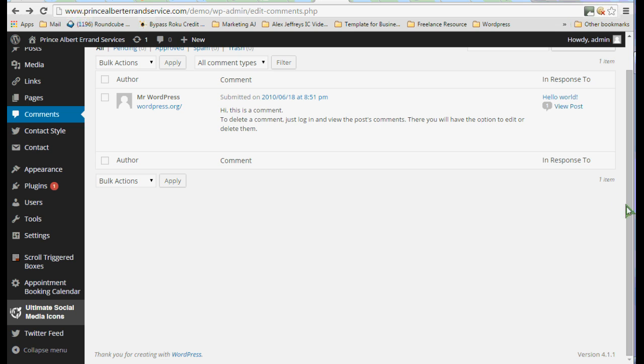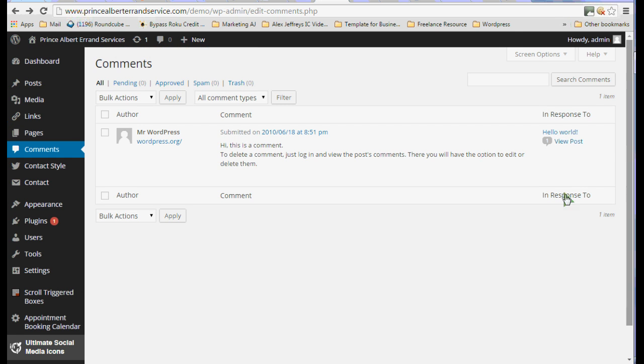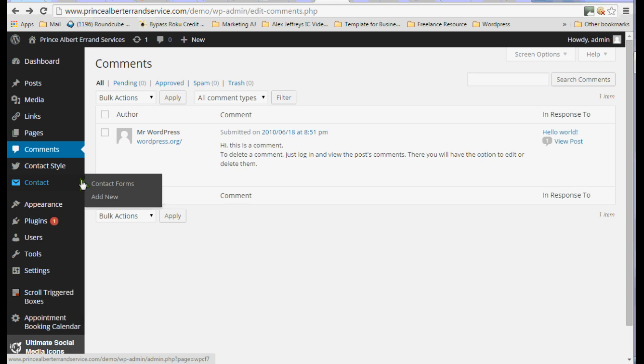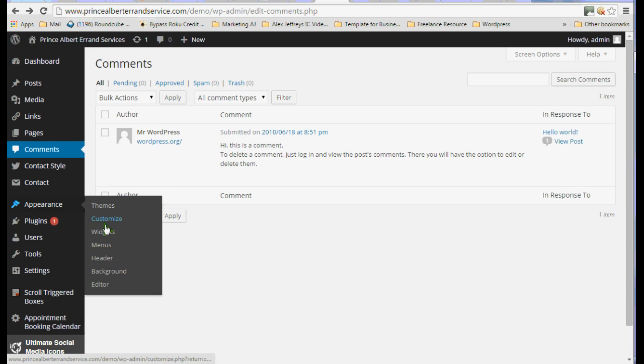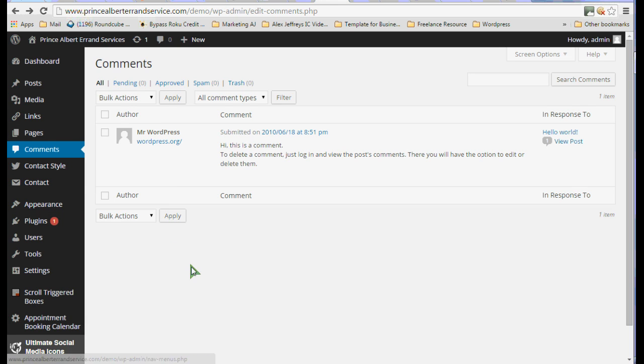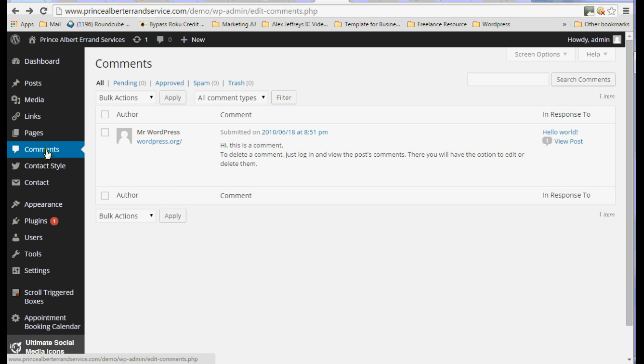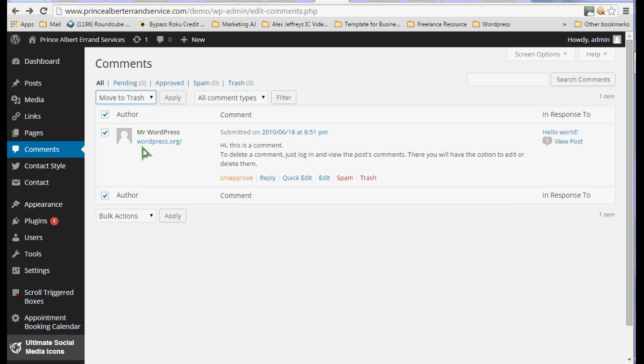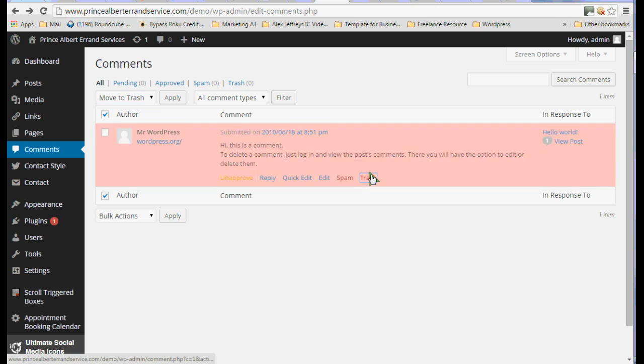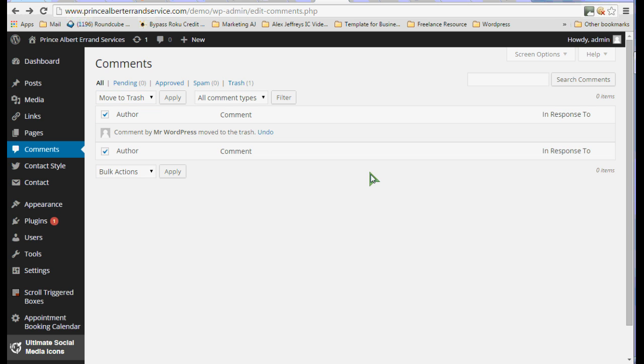So here we are in the back end and you can see that the list as we've added plugins has gotten longer and longer. This comments we are going to go ahead and highlight that and tell it to move to the trash because we don't need that comment.